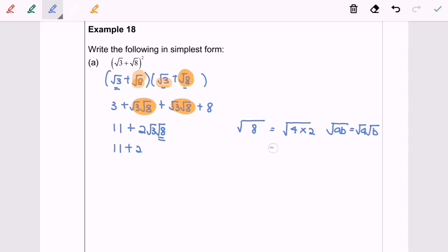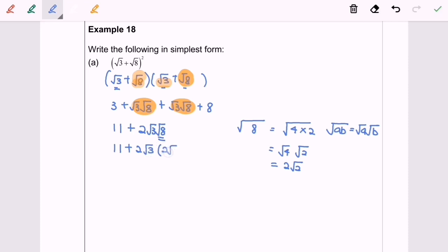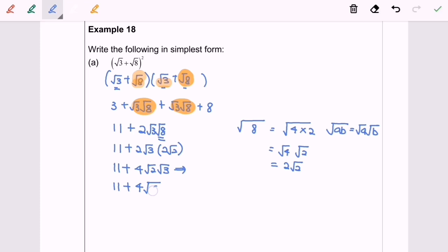So we have √4 multiplied with √2. Since √4 equals 2, we get 2√2. From here, we have √3 multiplied with 2√2, which gives us 4√2 · √3. Finally, we can simplify that to become 11 plus 4√6.